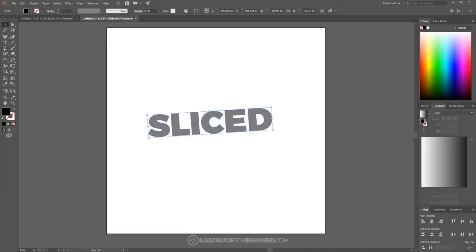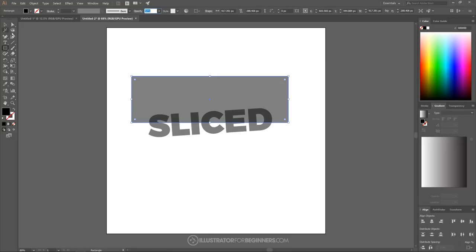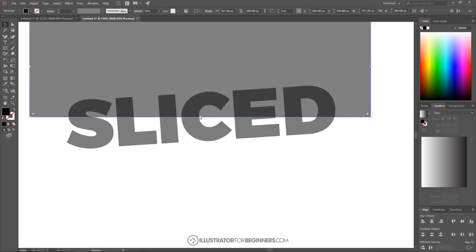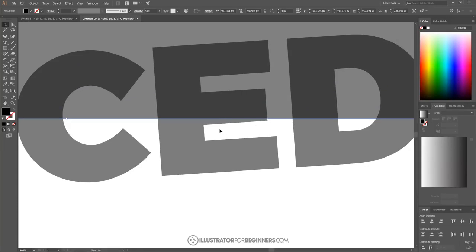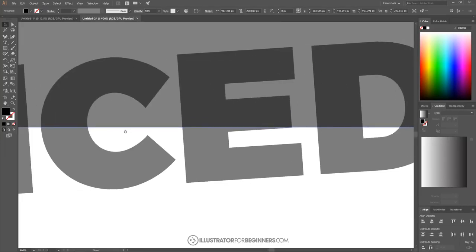Now I'll grab the Rectangle tool and create a rectangle going over the top half of the text, then bring the opacity of this down as well. I'll grab the Select tool and zoom in by holding Alt and rolling the mouse wheel up. I want to make sure this rectangle is placed correctly, because where the bottom edge of the rectangle sits is where the text gets sliced. I want it right here so it's not cutting off the tip of the S or leaving a small portion of the E sticking out.